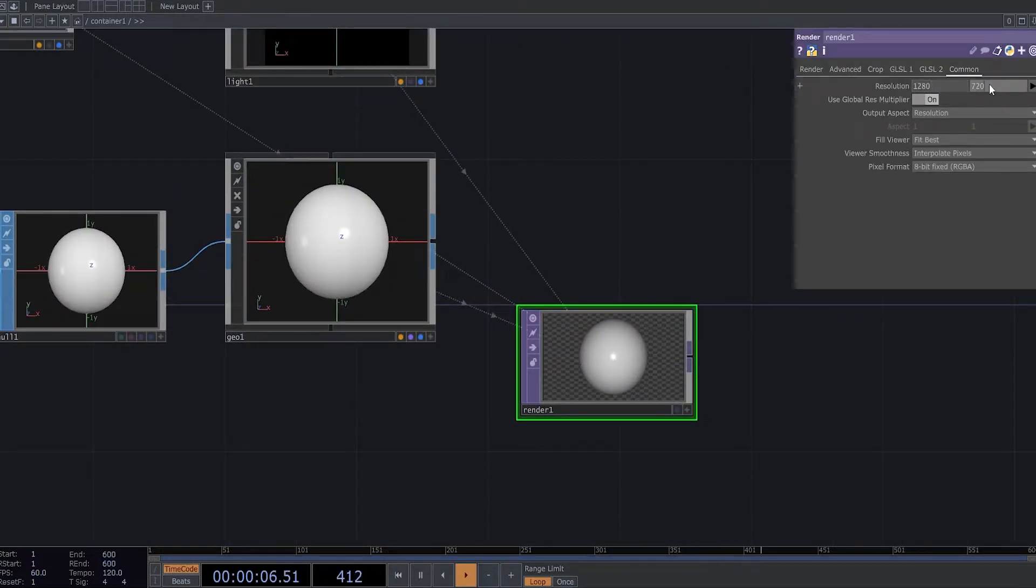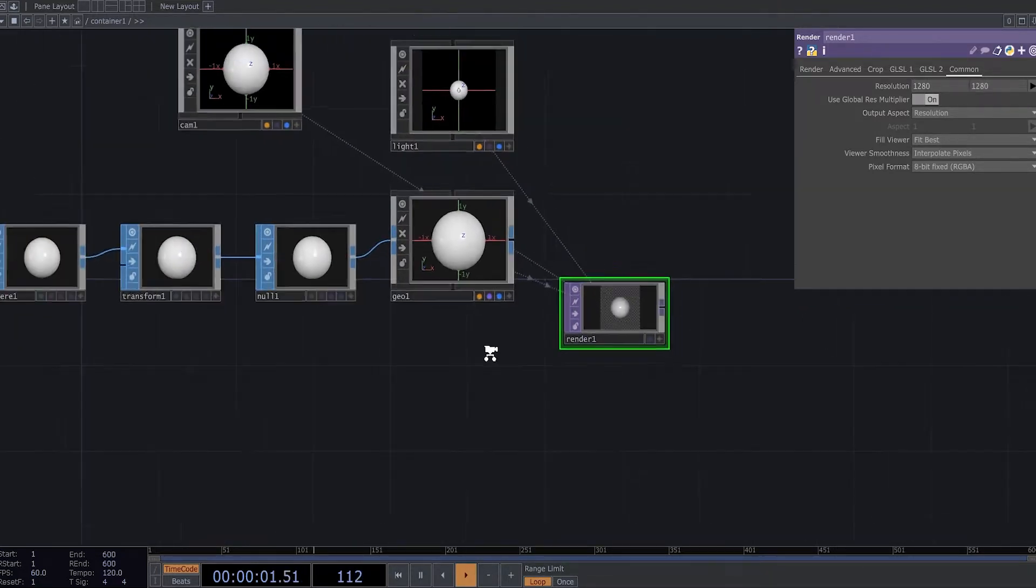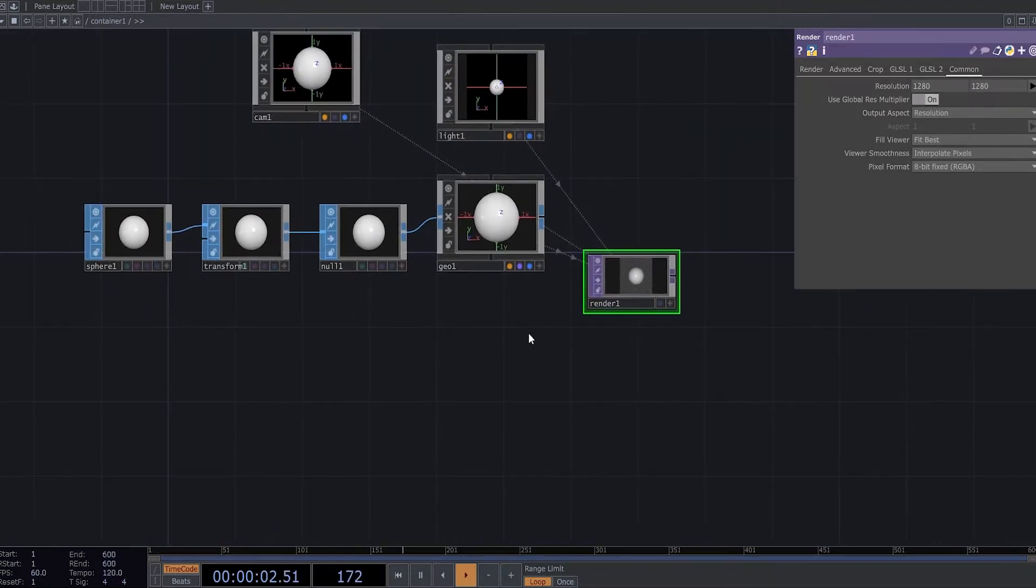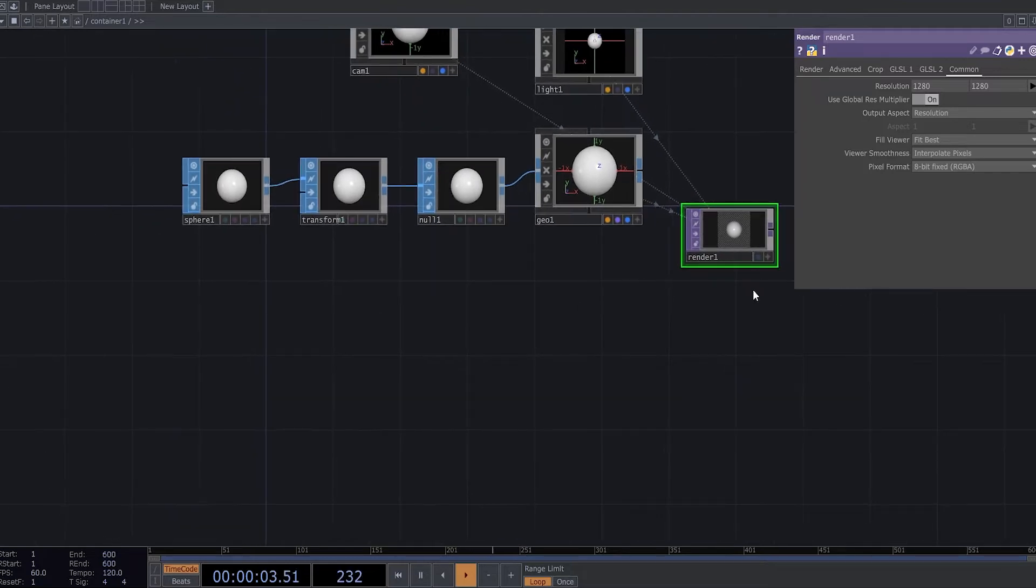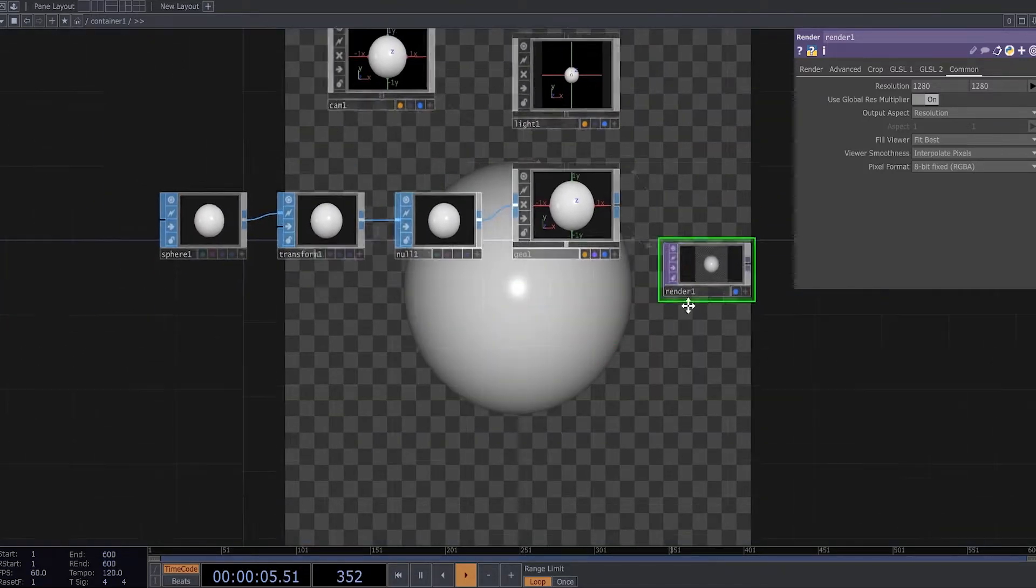I can change its resolution to 1280 by 1280. So I got a sphere.